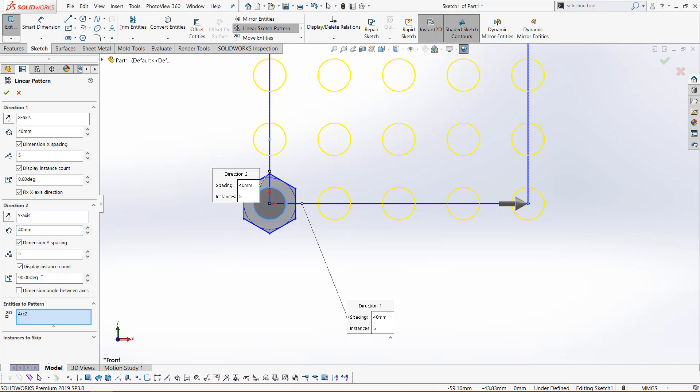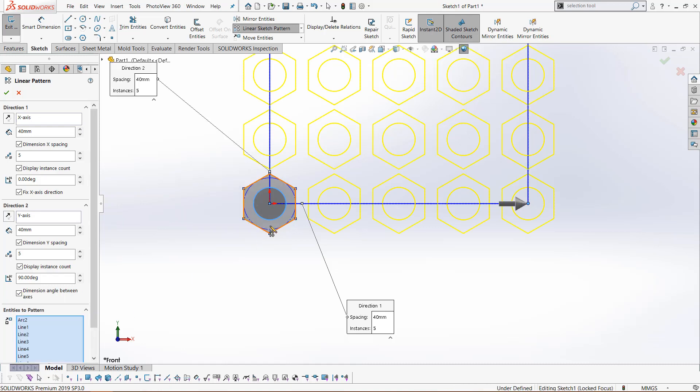We can change the angle again, and we can also dimension the angle between the axes, so I'll click that. Come down to entities to pattern, and if we click the interior of this polygon, it will copy the entire polygon. I'll copy the center line just for good measure.